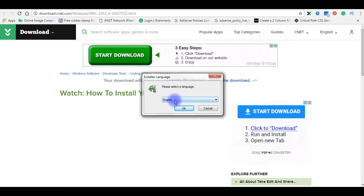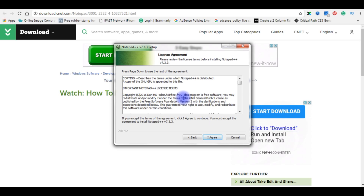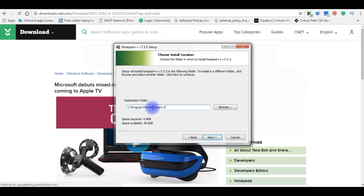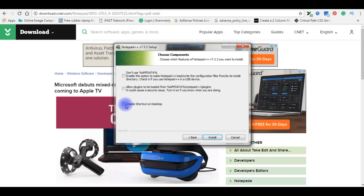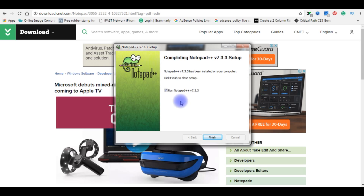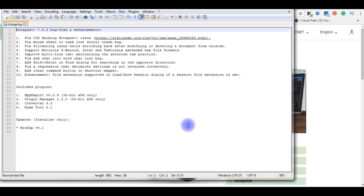I chose English as the language. The setup says 'Welcome to Notepad++ version 7.3.3'. I clicked Next, accepted the license agreement, kept the default destination folder under the C drive's Program Files, clicked Next, created a desktop shortcut, then clicked Install. After installation, I clicked Finish to close the setup.